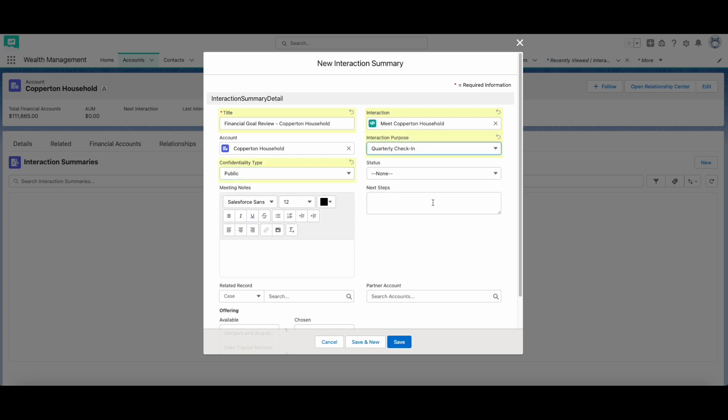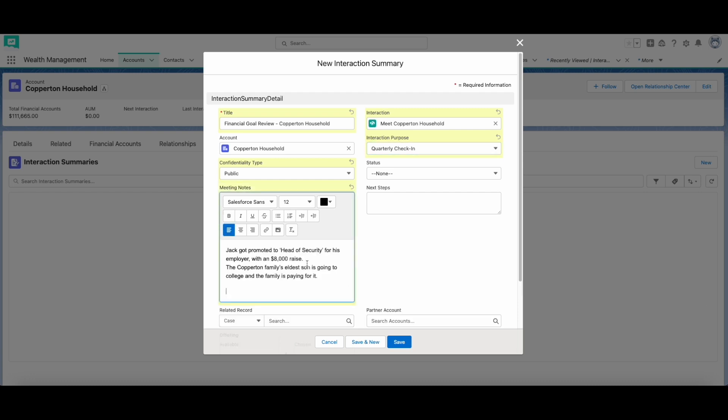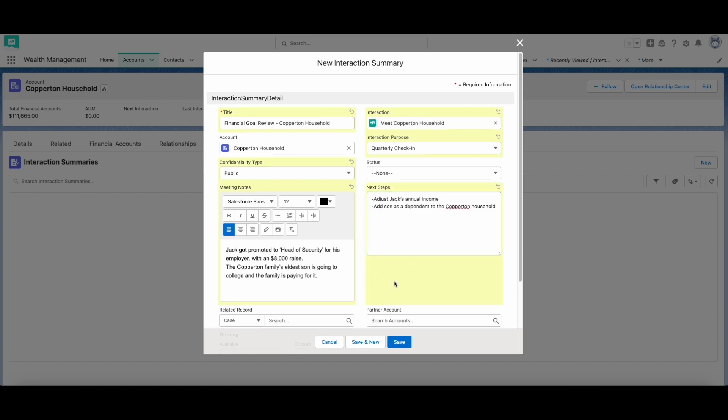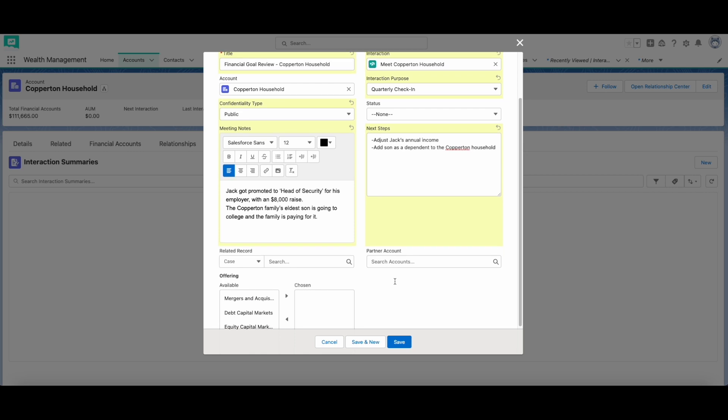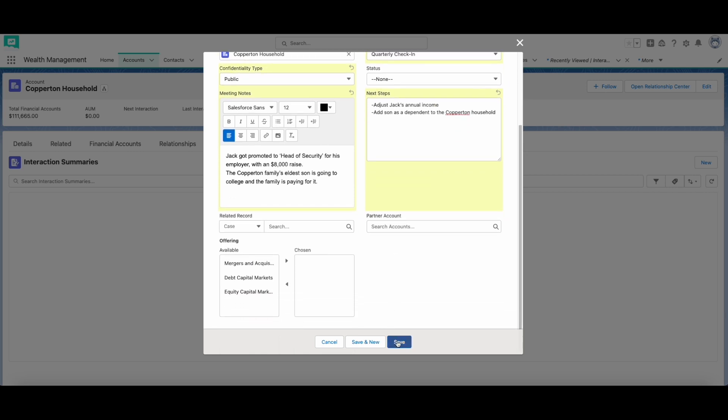Consider the important details of a customer interaction when creating the interaction summary, such as the purpose of the interaction, your meeting notes, the attendees, and the next steps. This ensures that you can look back on your interaction summaries to get the most information from your clients.